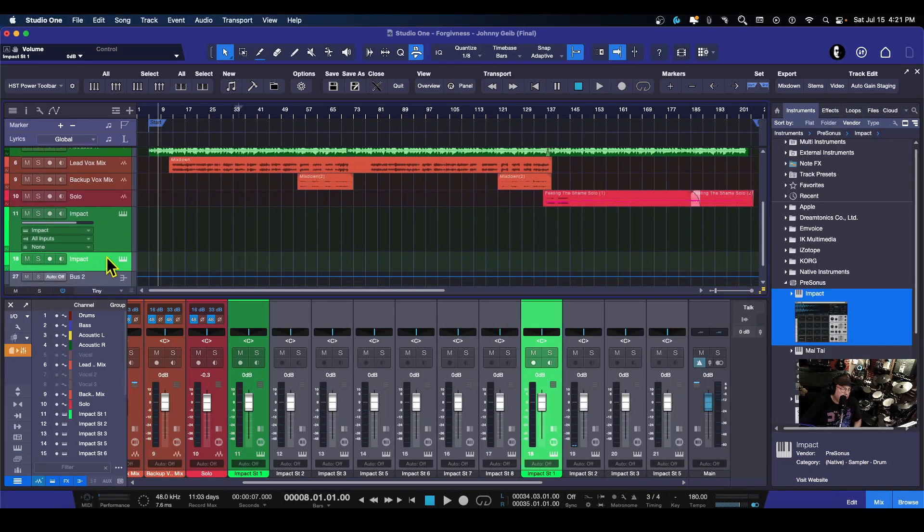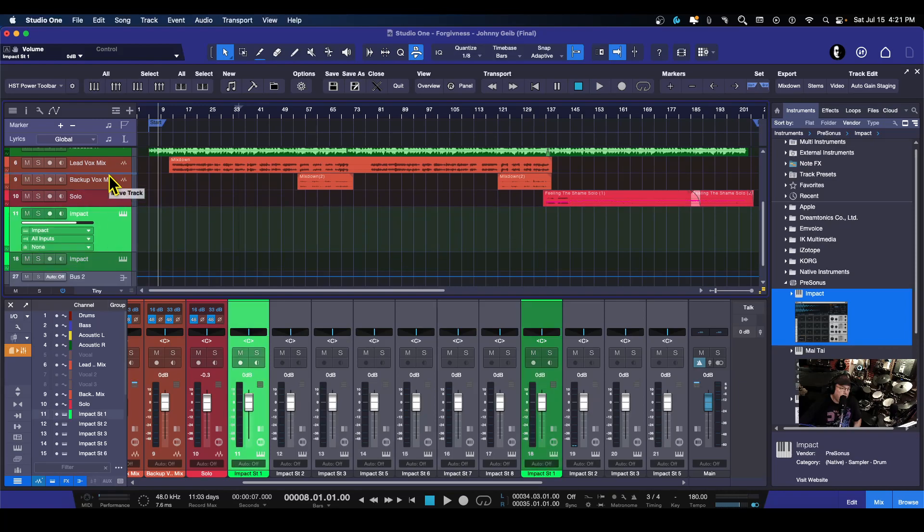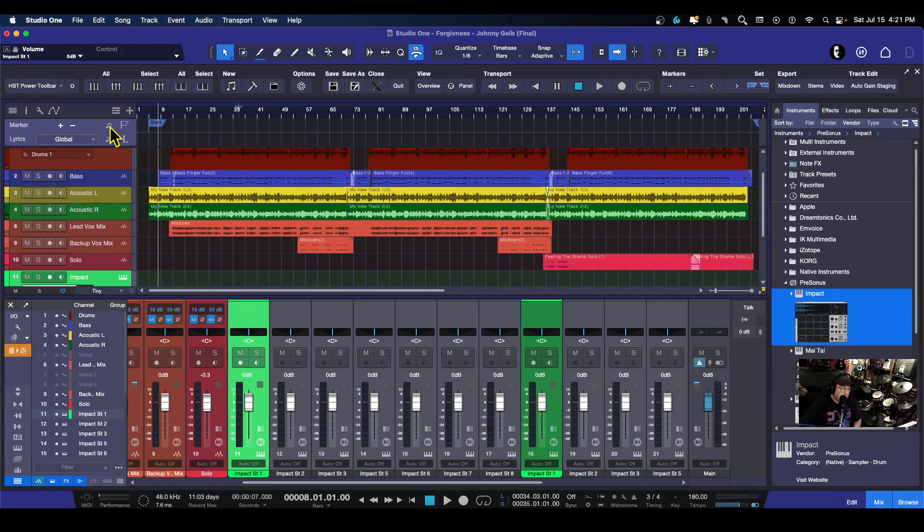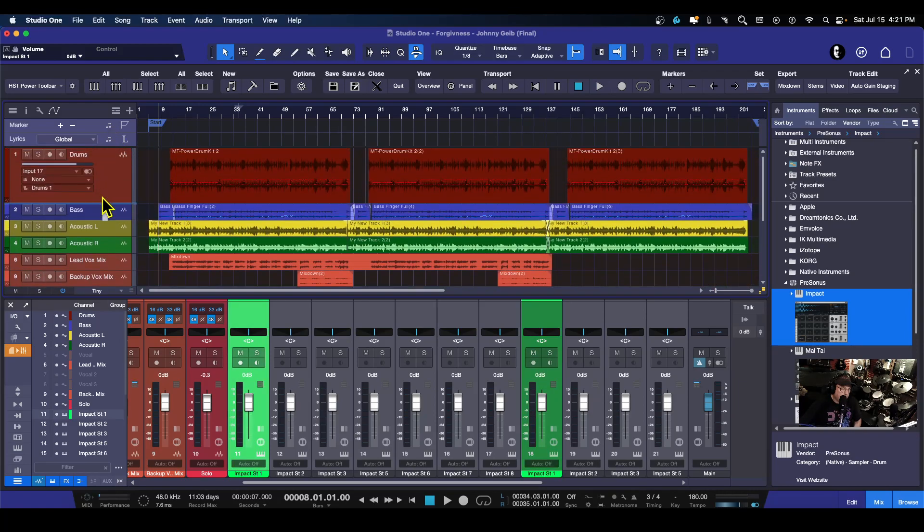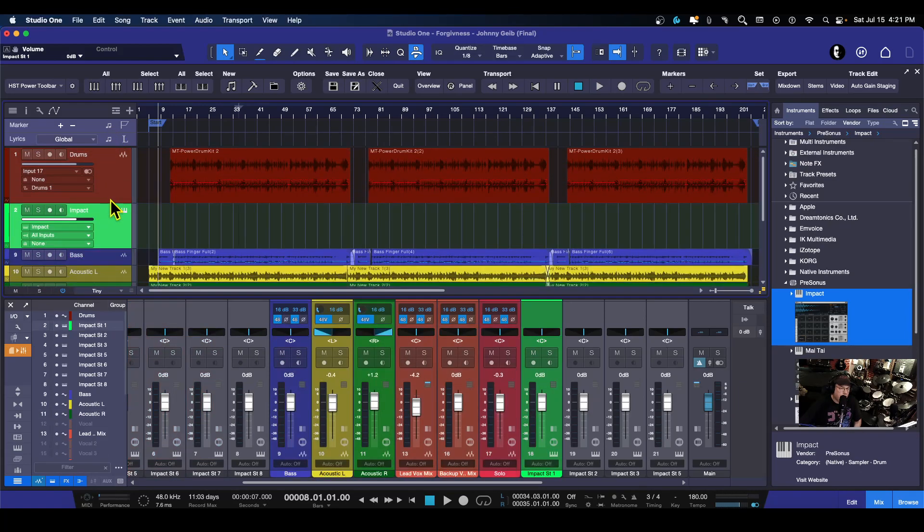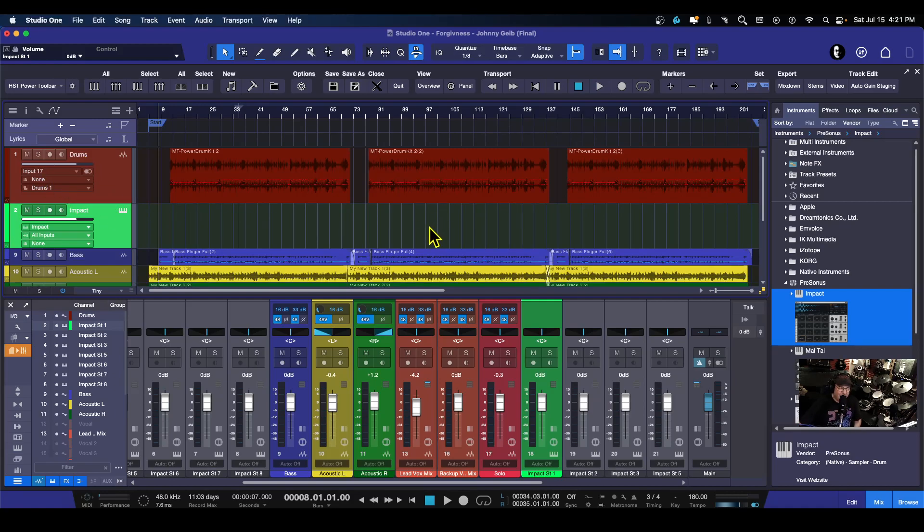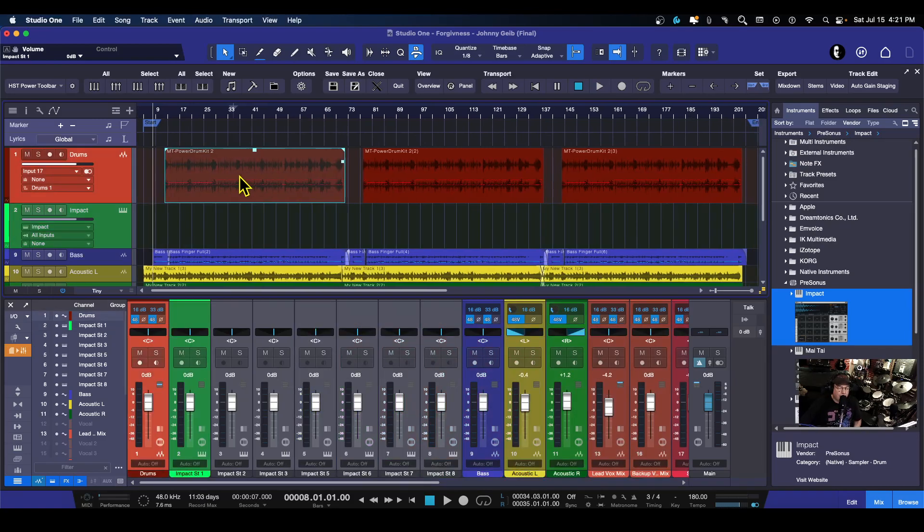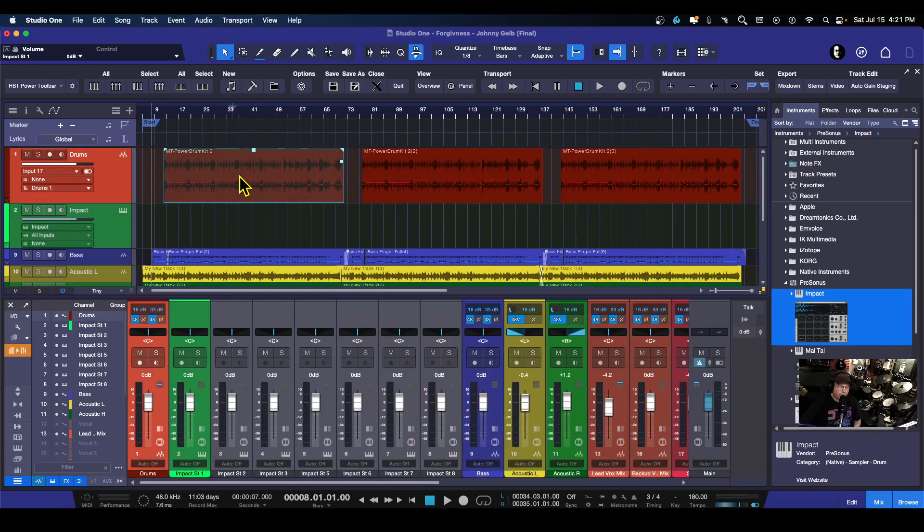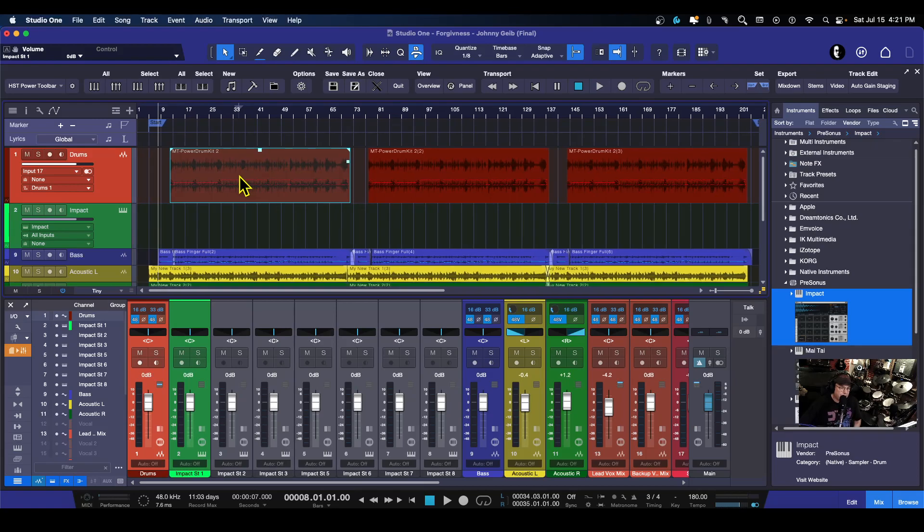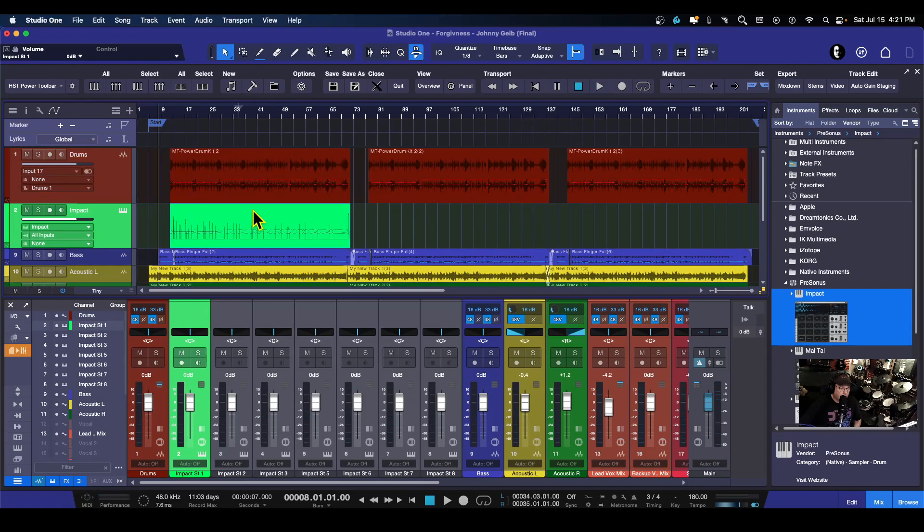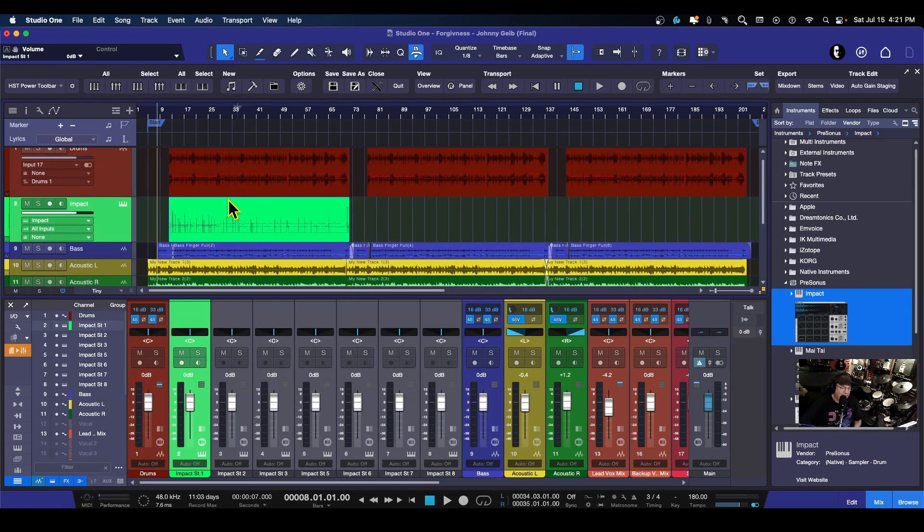All right, so what I want to do now is I want to take the Impact and I want to move it up underneath the original drum track. There we go. So I have no idea what's going to happen here, so we're going to take the first block of drum performances and we're simply going to drag this straight down onto there. So let's see what it sounds like here.